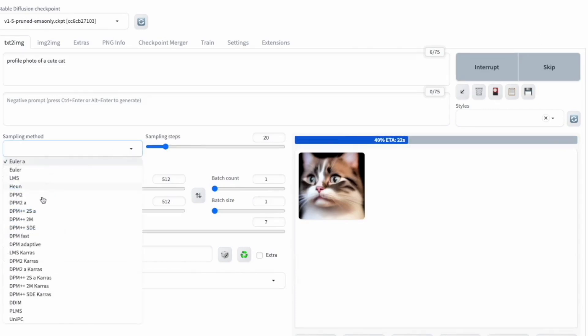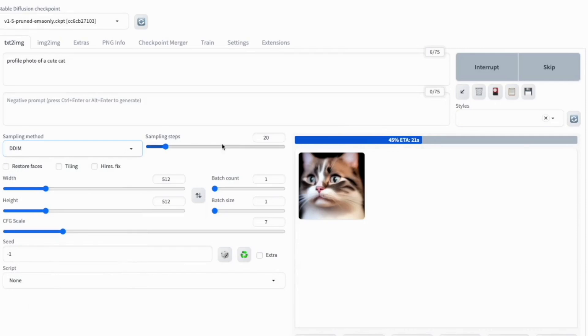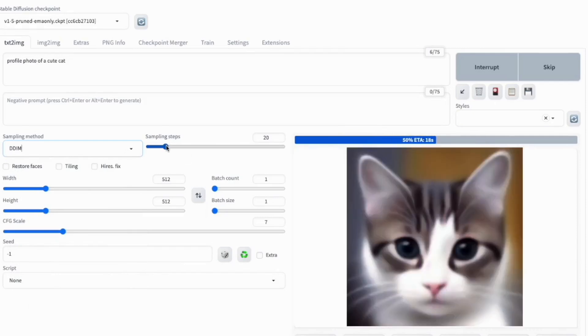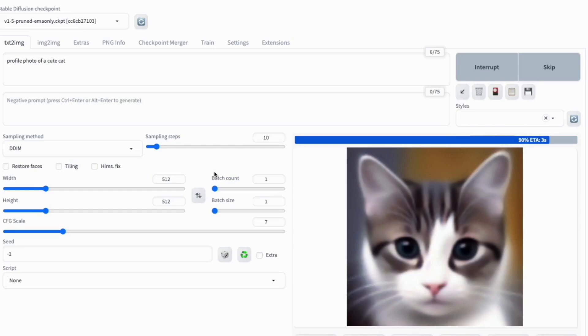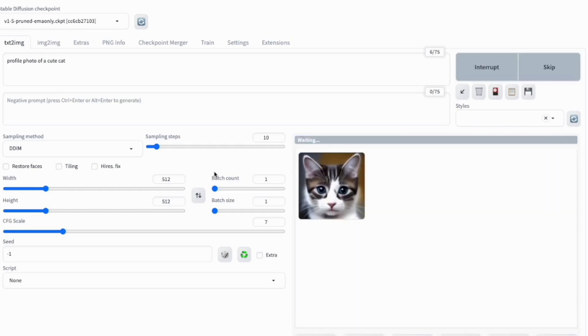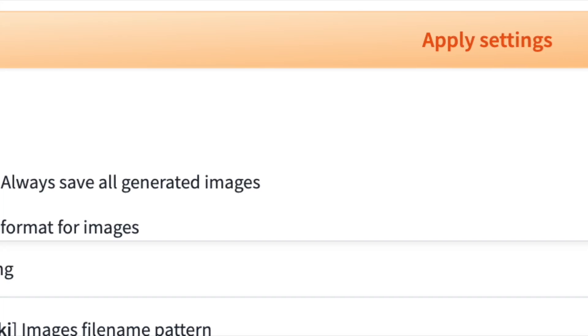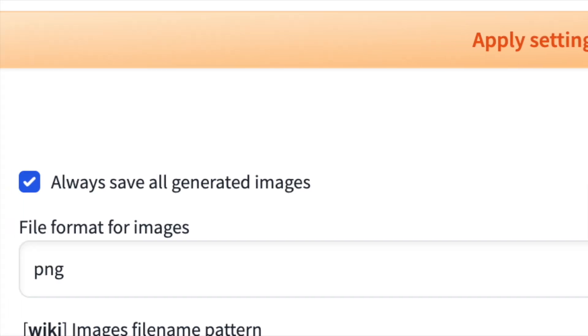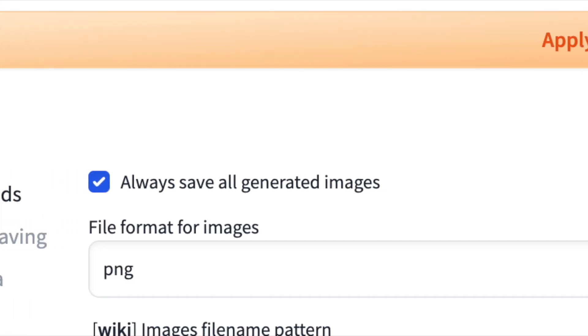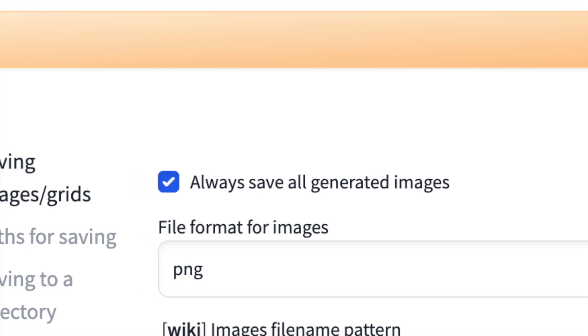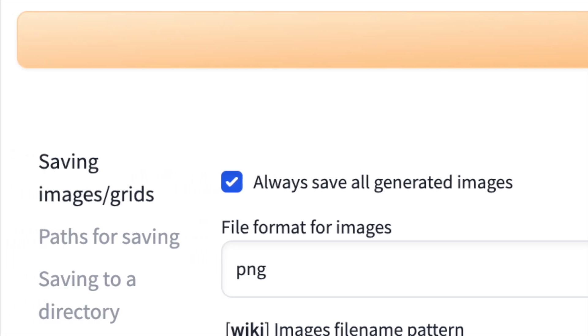You can tweak settings like sampling method and steps during generation and Stable Diffusion will apply them in the next run. This option only makes sense if you have the Autosave option on.